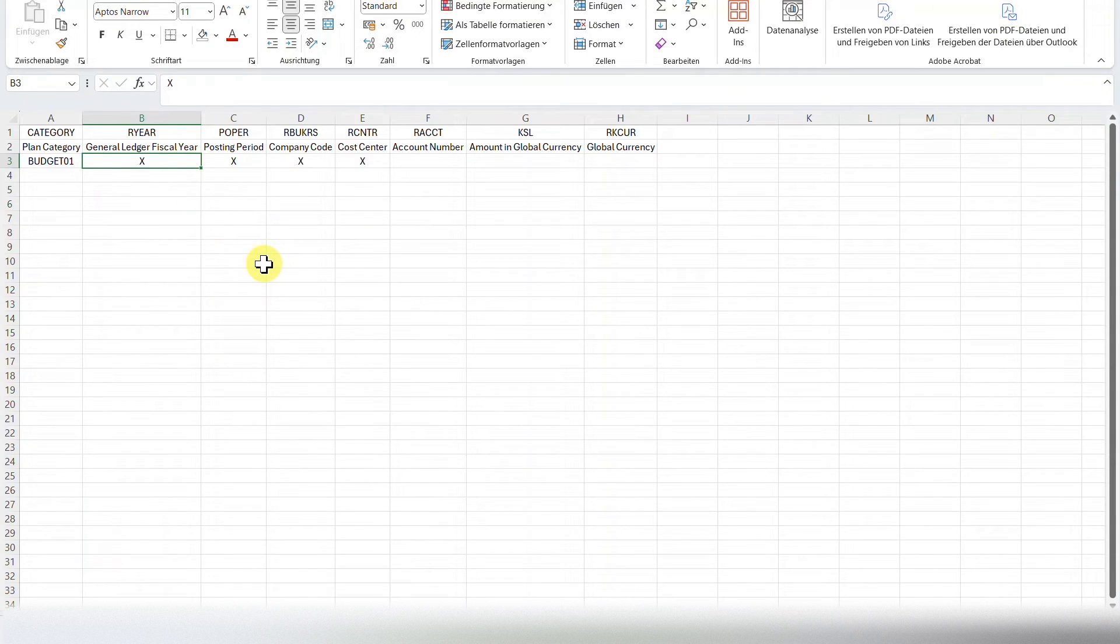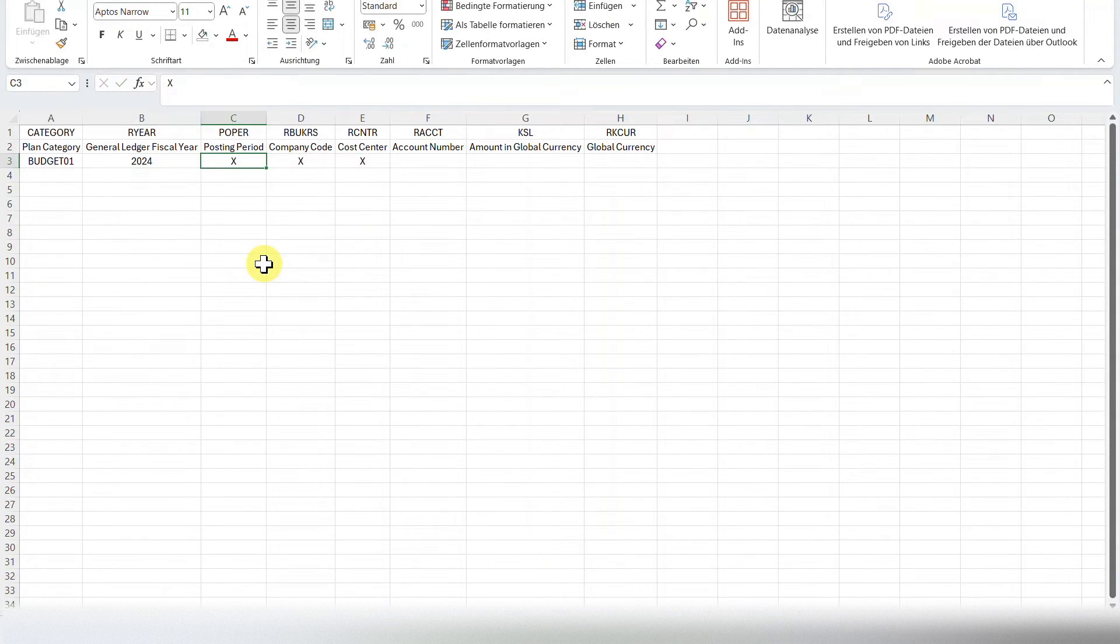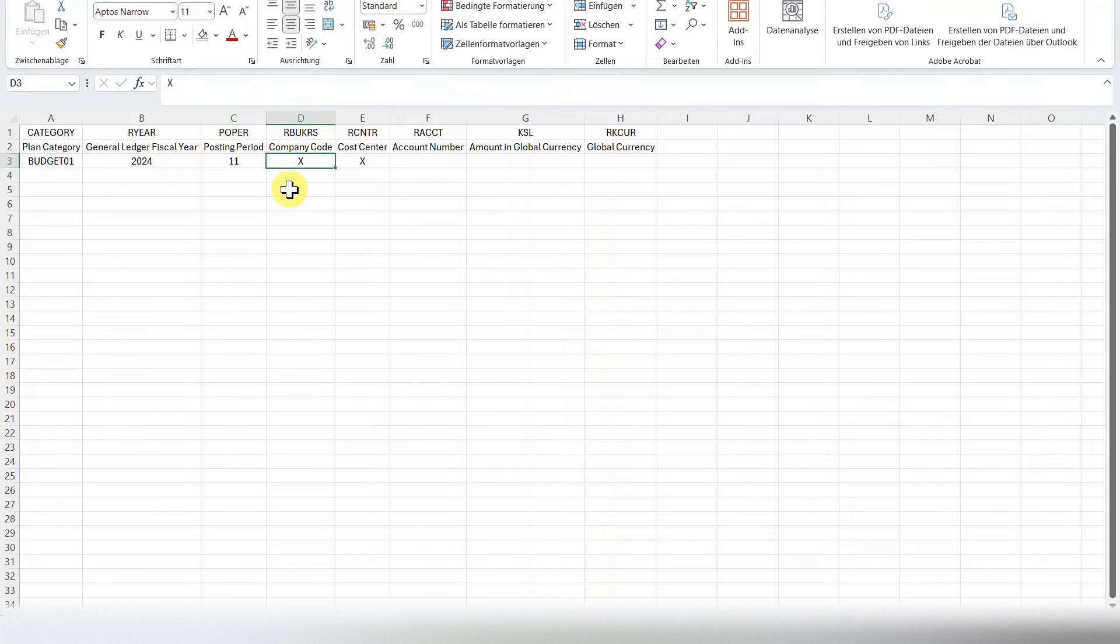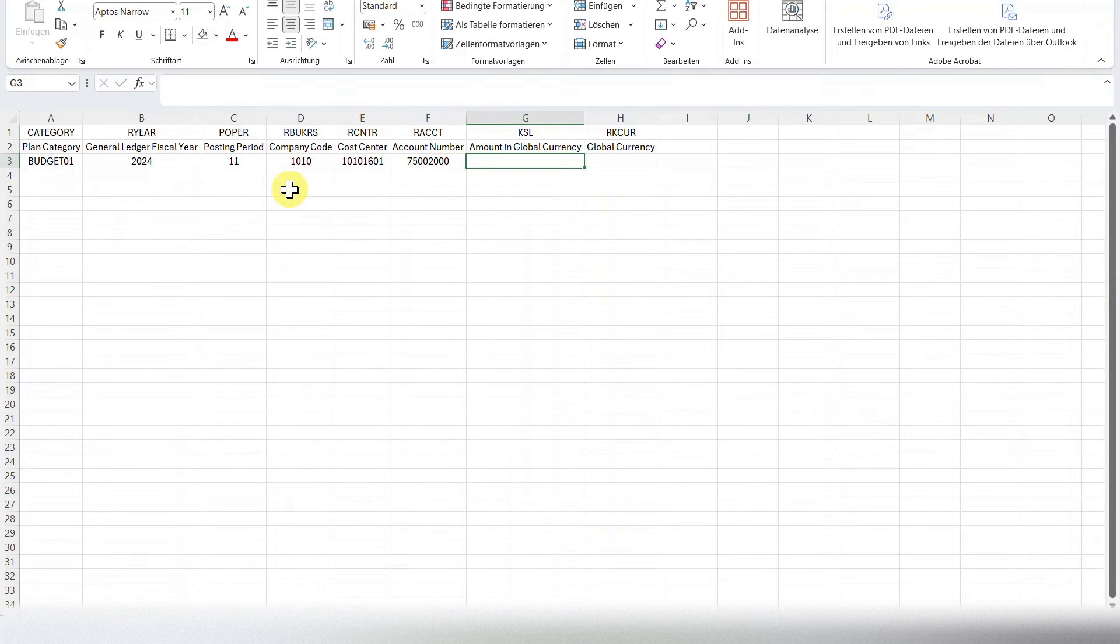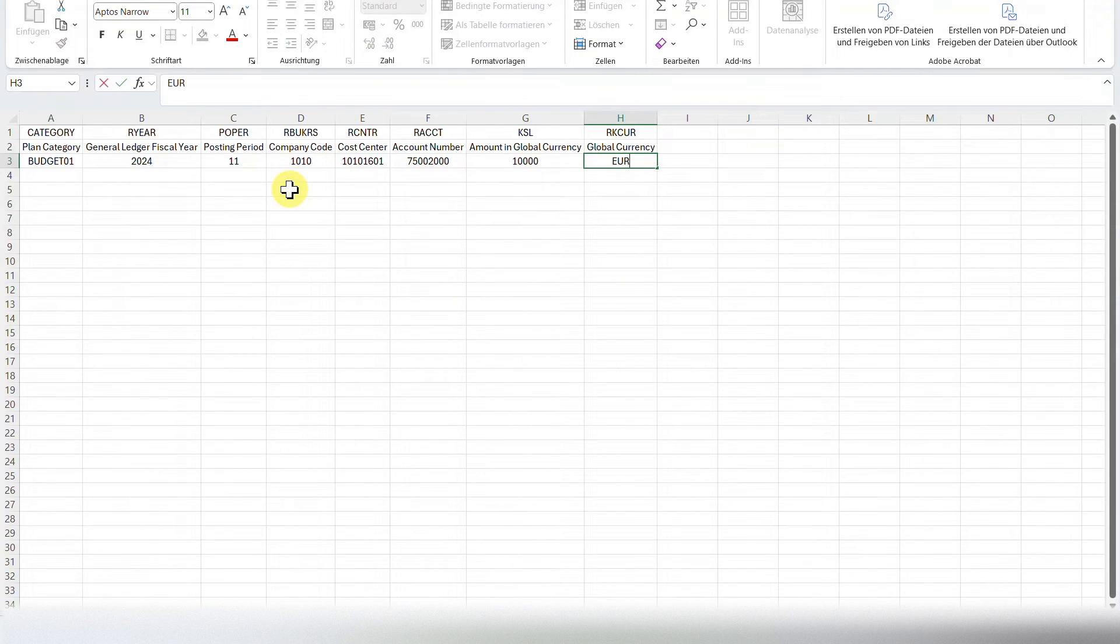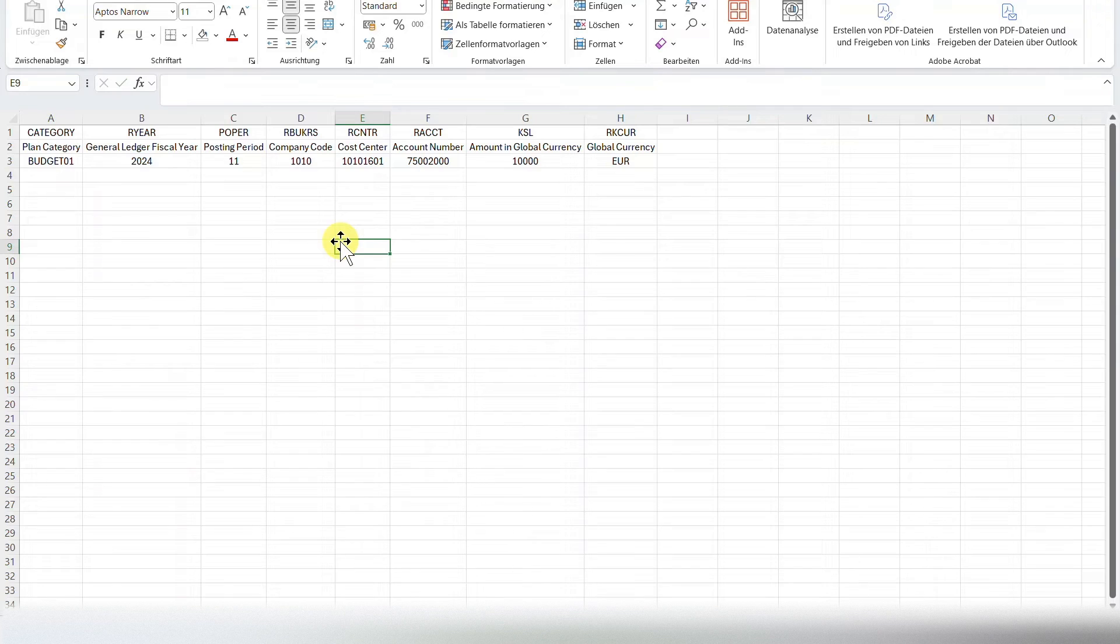Then we have the fiscal year we want to post the values to. Let's say 2024. The posting period, 11 in my example. Then the company code. We insert our cost center. An account number. An amount. And the global currency. For now, let me say Euro. Because I want to show you another error message as well. Okay, we will save this one.